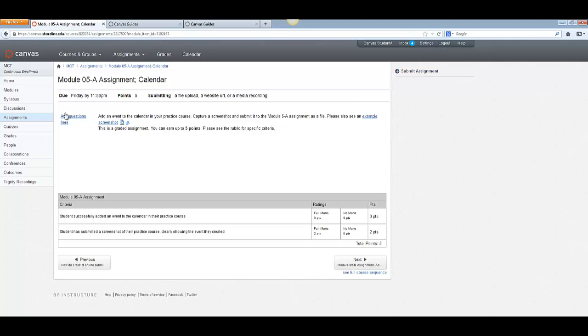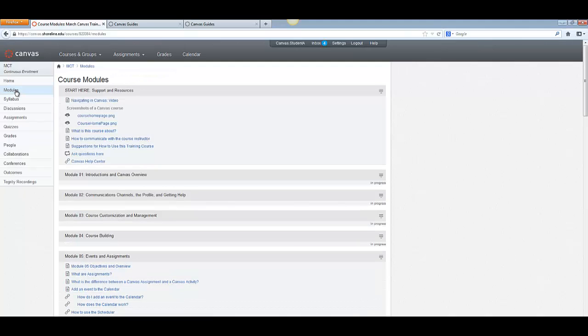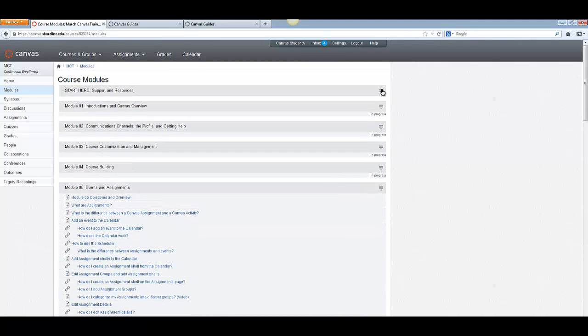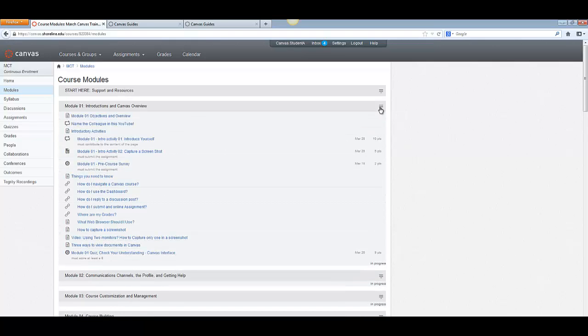So I'm going to go back to modules. And I will collapse this module. And there are the titles of what's happening in each of those weeks.